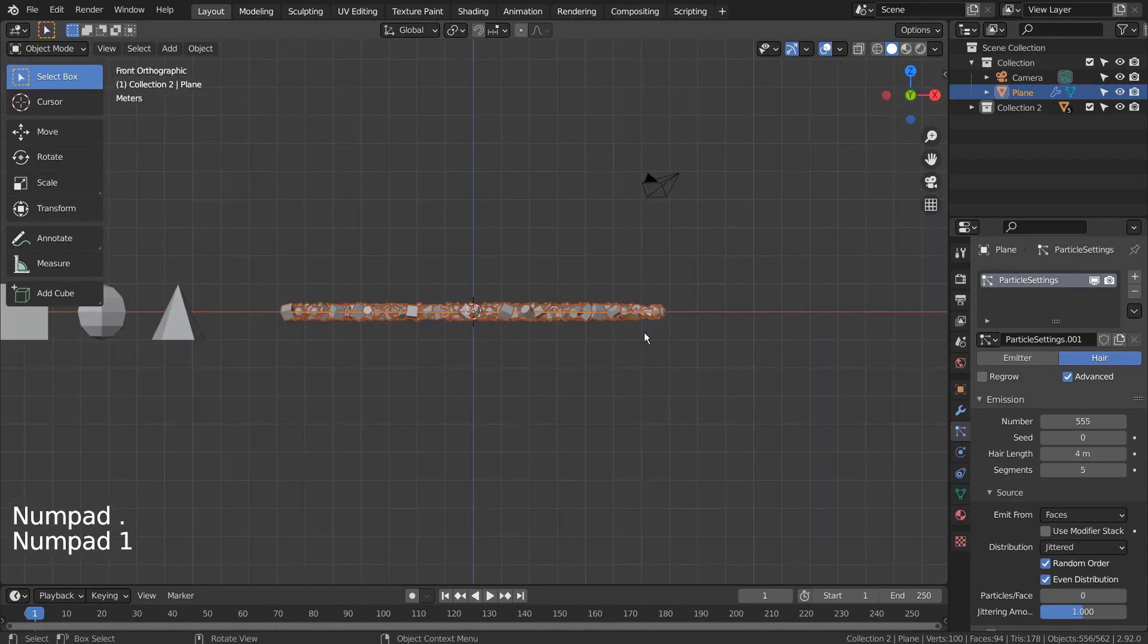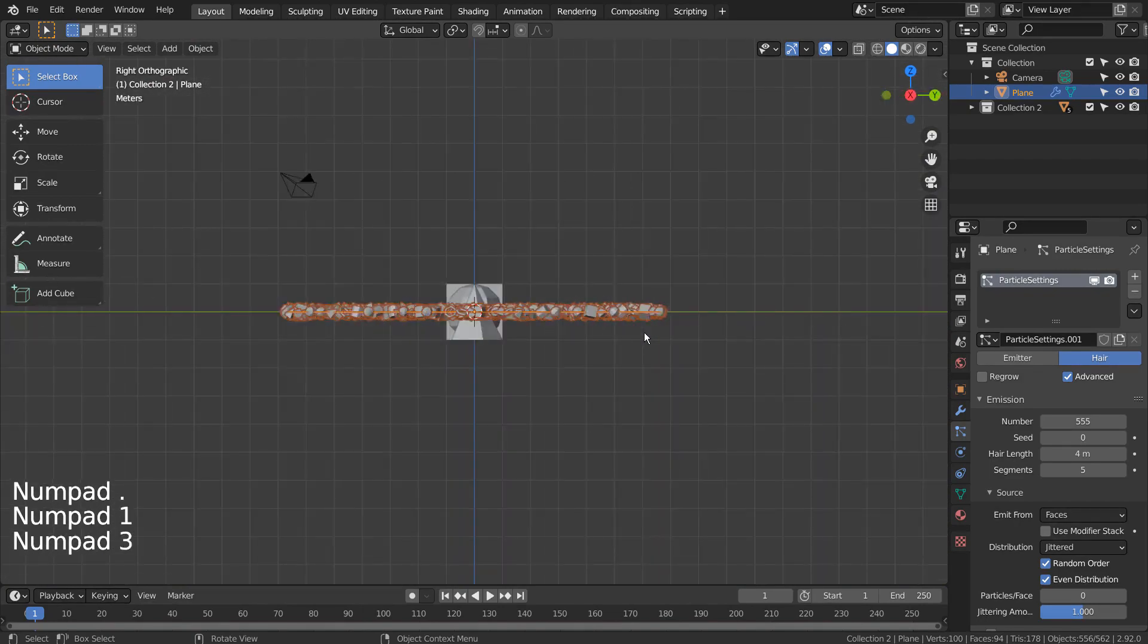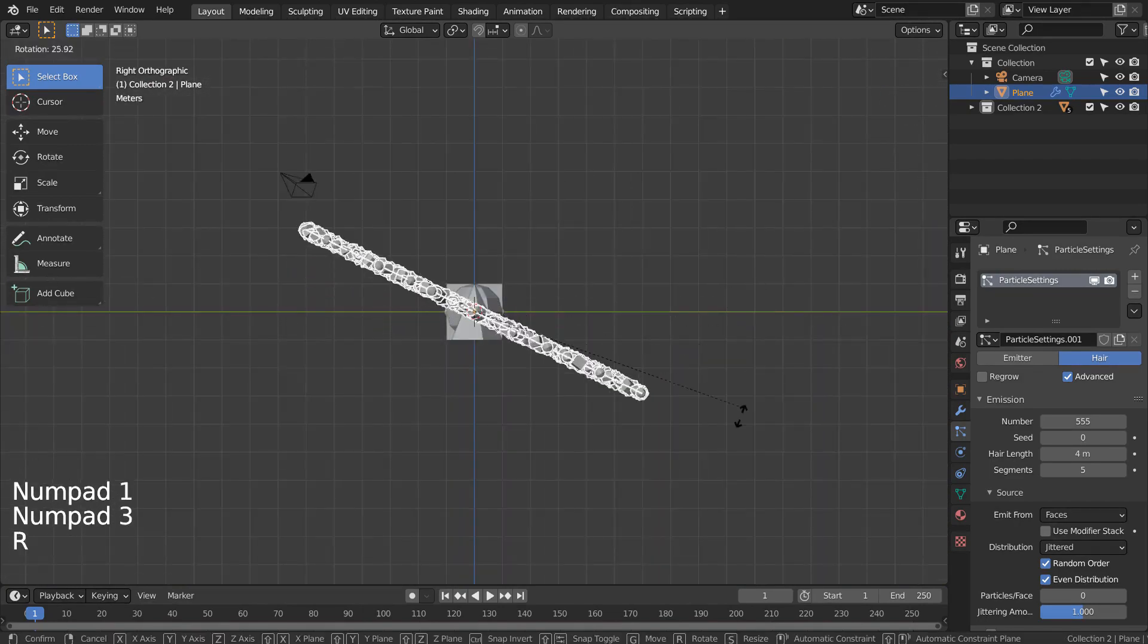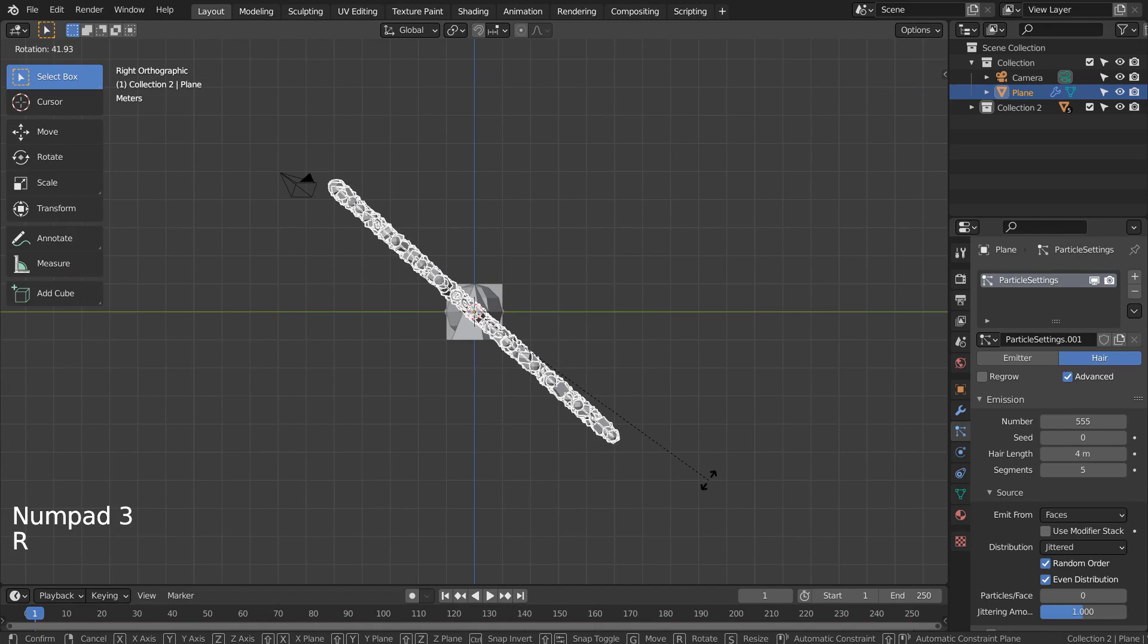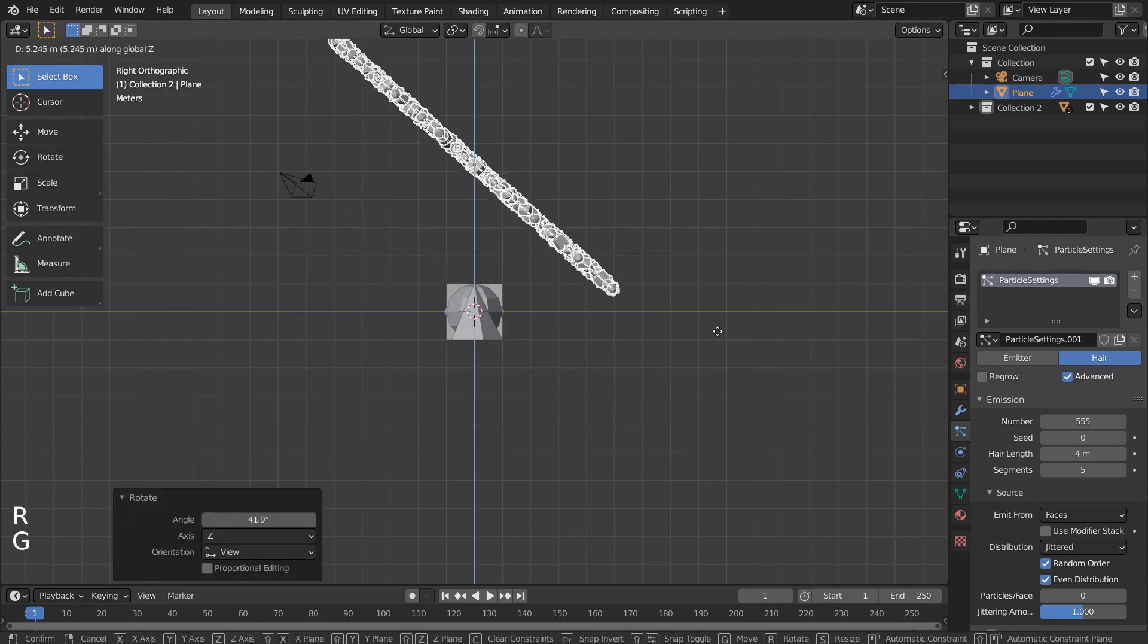I'll rotate the plane like this, so that the meshes will fall down the way I want them to be after adding the rigid body.